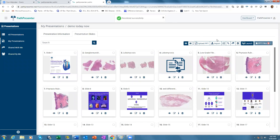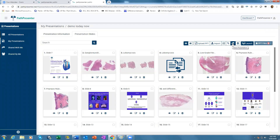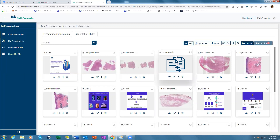You can also add a document to the presentation, such as a Word document or Excel document, if you want to provide clinical histories or information about each slide. You can then share this updated presentation with all the attendees so they can see it before or after you present. When you're ready to present, just click 'Launch.'